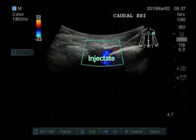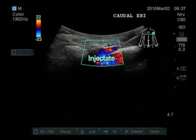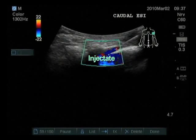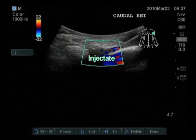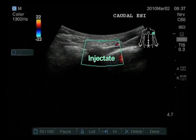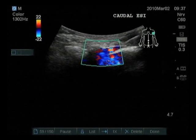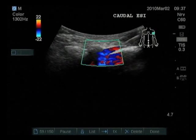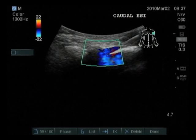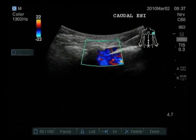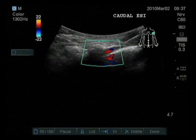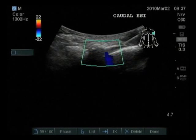Once the injectate enters the canal, the color Doppler shows the fluid perturbation confined within the sacral epidural space, indicating a successful injection without need for contrast or x-ray.